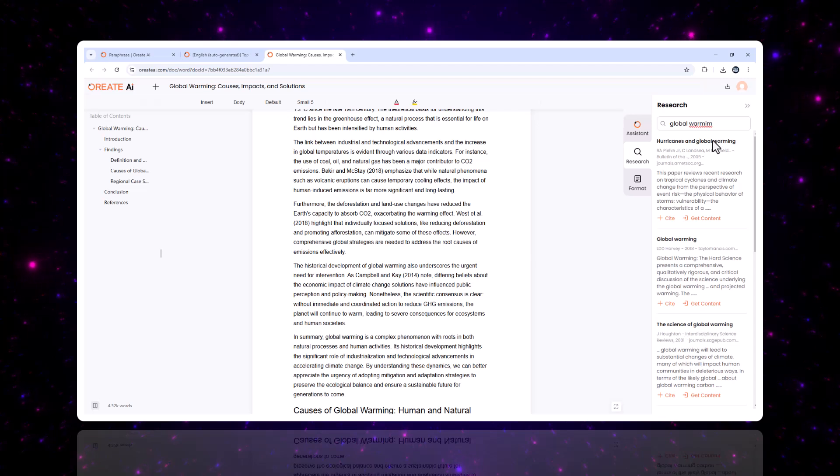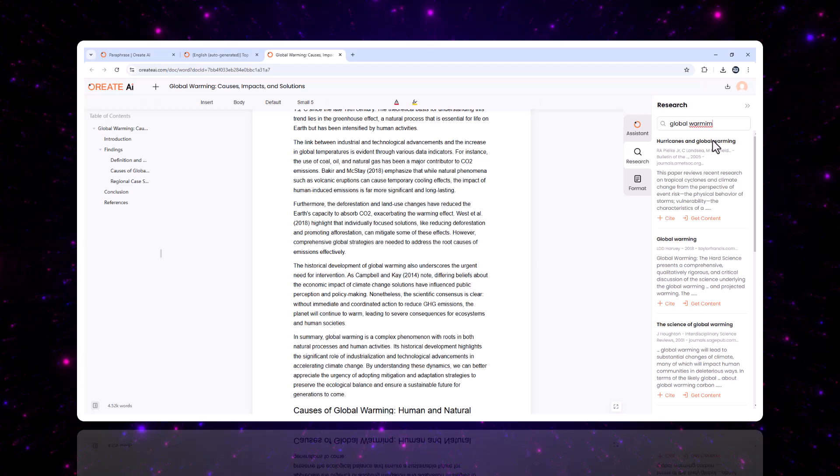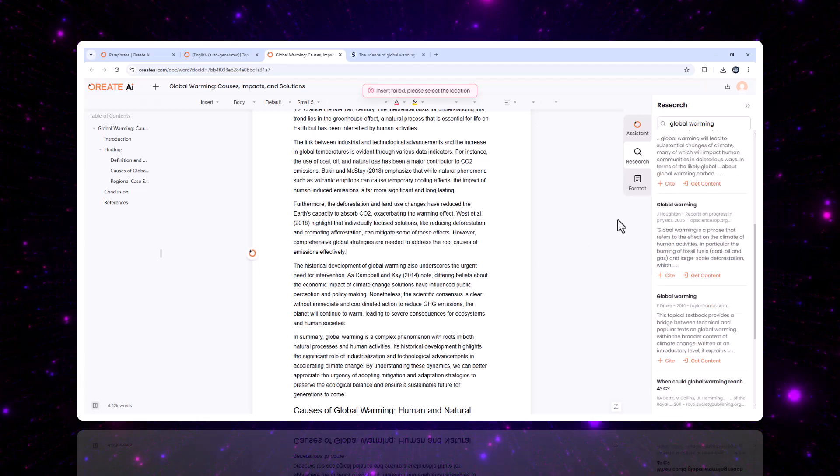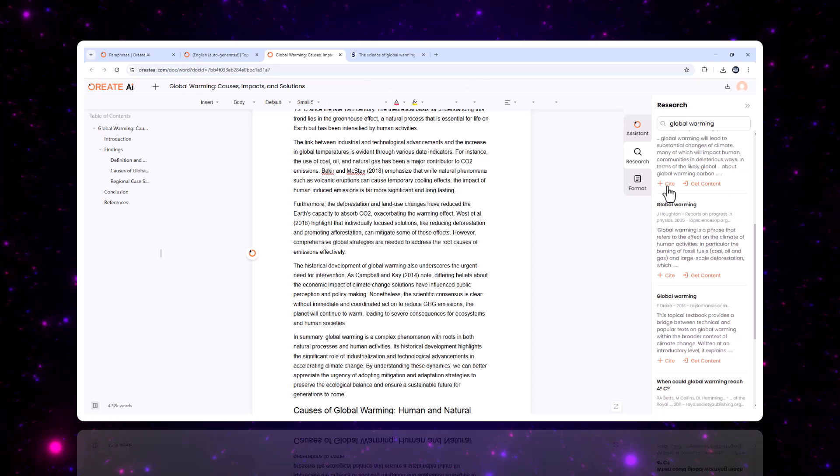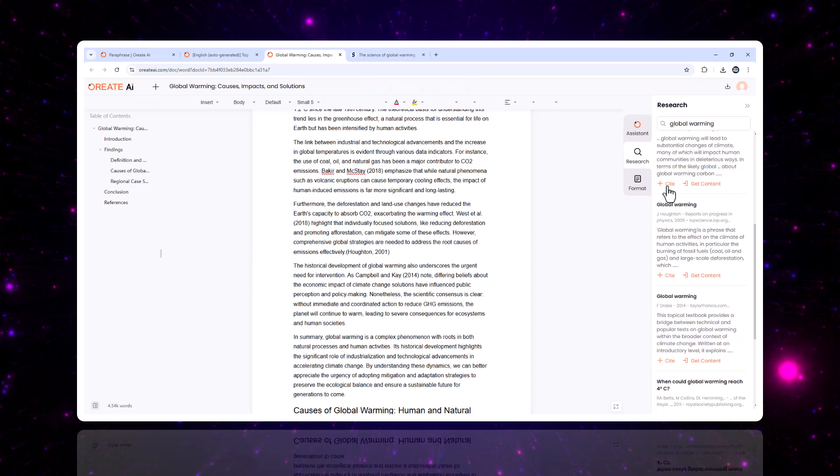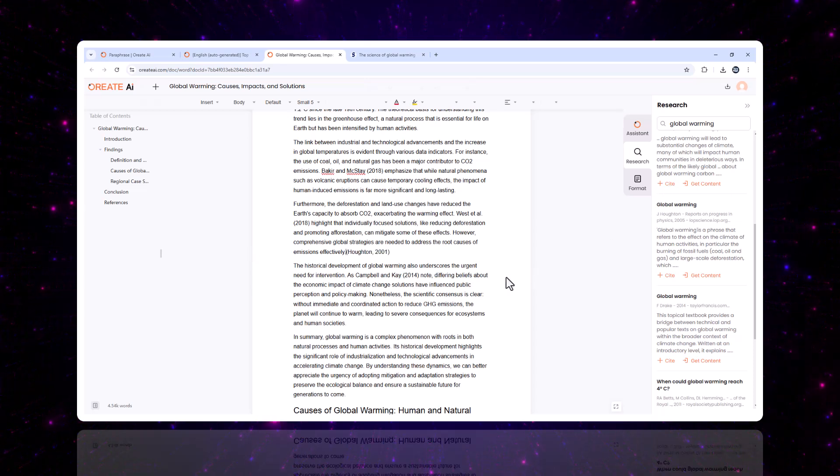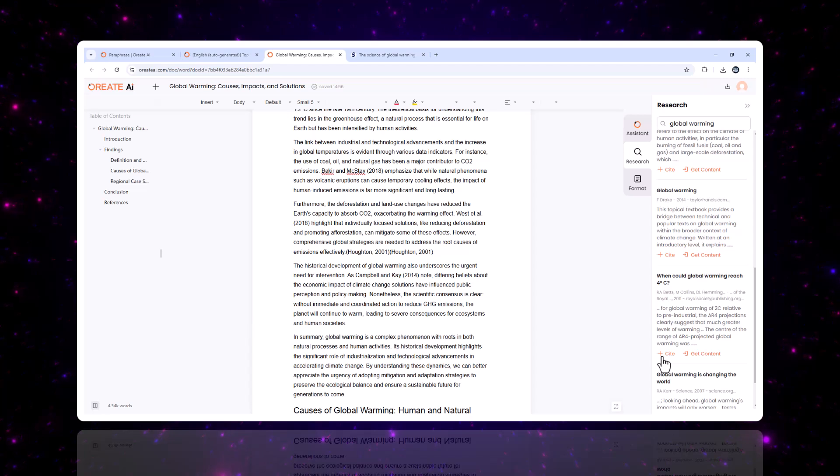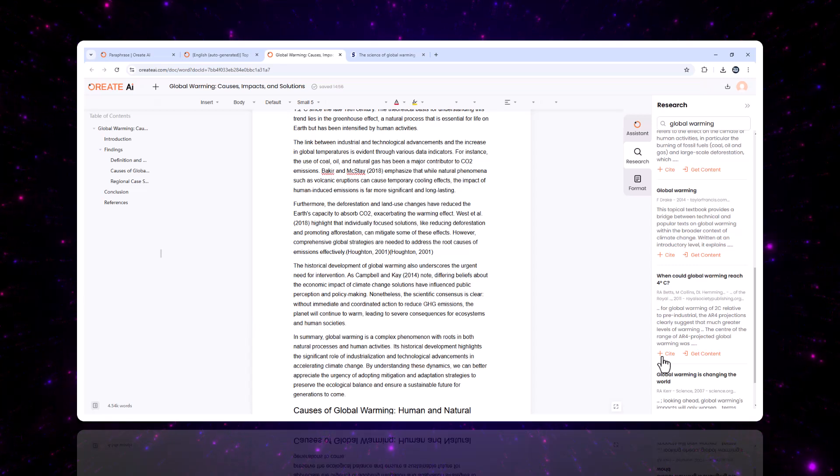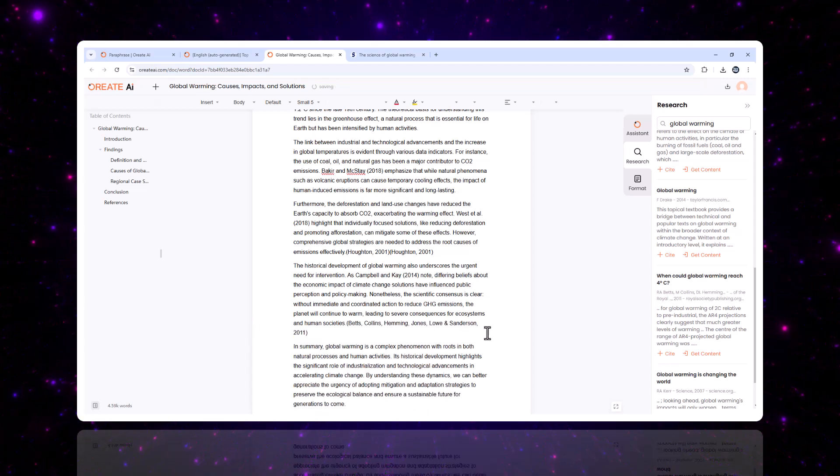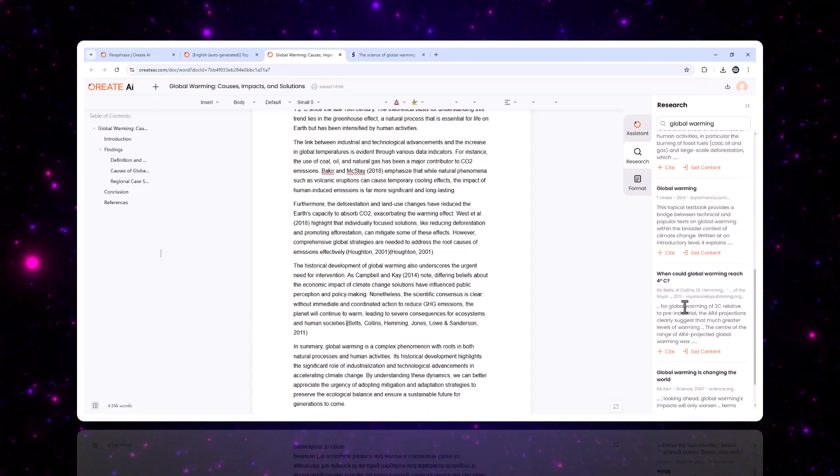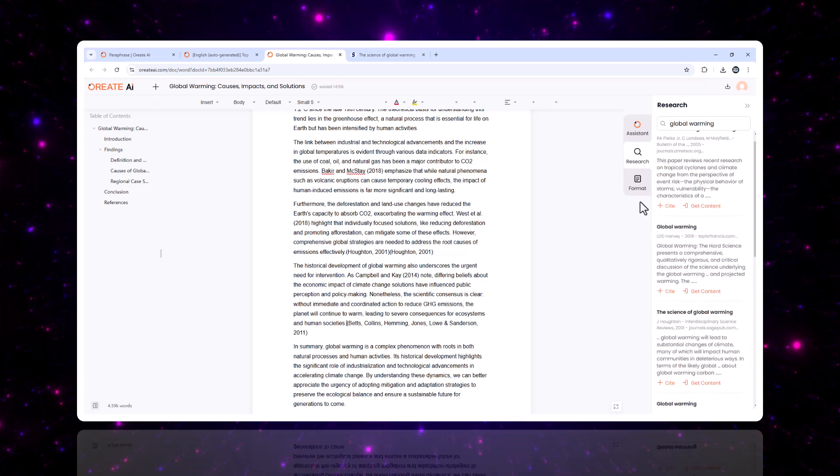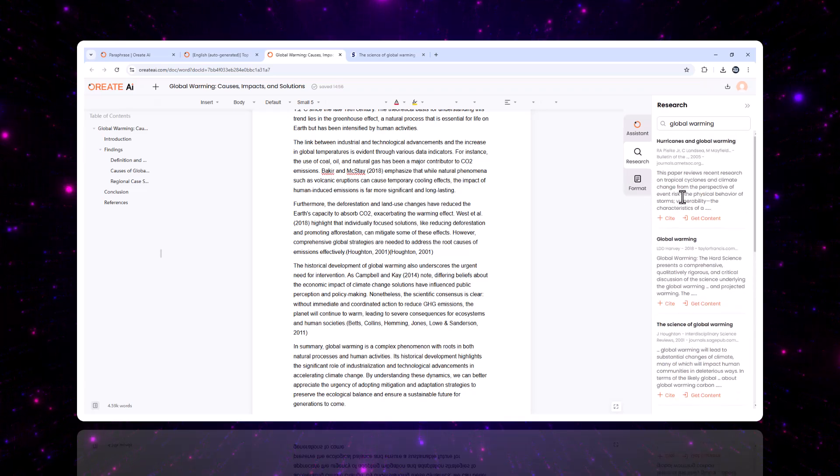What truly sets it apart is its use of genuine, verifiable citations. Each claim or data point can be traced back to a credible source, making it perfect for academic papers, white papers, or professional projects. No more worrying about fake or outdated references.